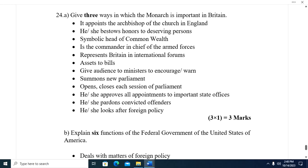Question twenty-four A: Give three ways in which the monarch is important in Britain. One, the monarch appoints the Archbishops of the Church of England. Two, he or she bestows honors to deserving persons. Three, is a symbolic head of the Commonwealth. Four, is Commander-in-Chief of the armed forces. Five, represents Britain in international forums. Six, assents to bills. Seven, gives audience to ministers to encourage them. Eight, summons and dissolves Parliament. Nine, opens and closes each session of Parliament.